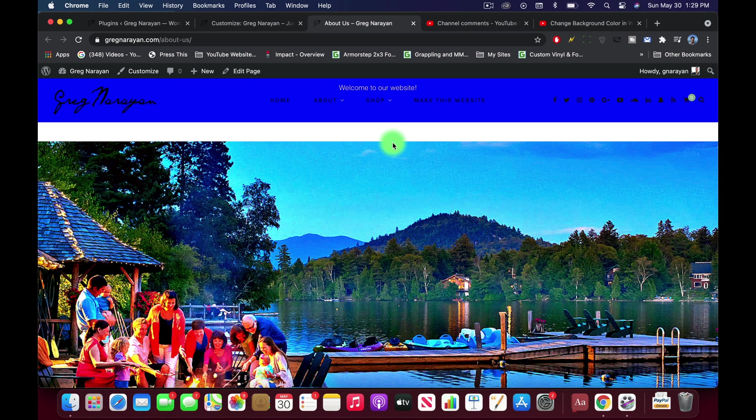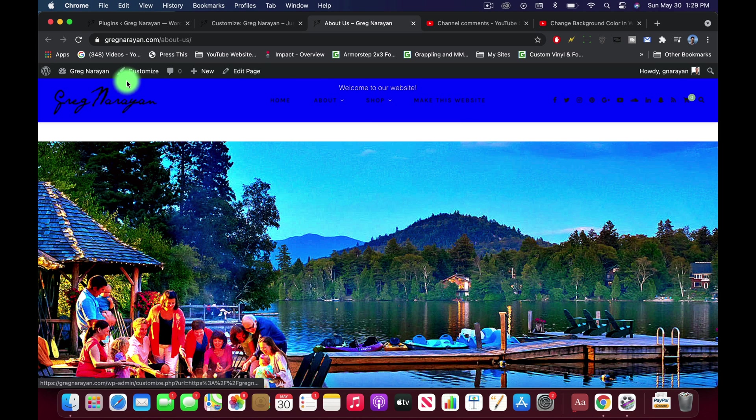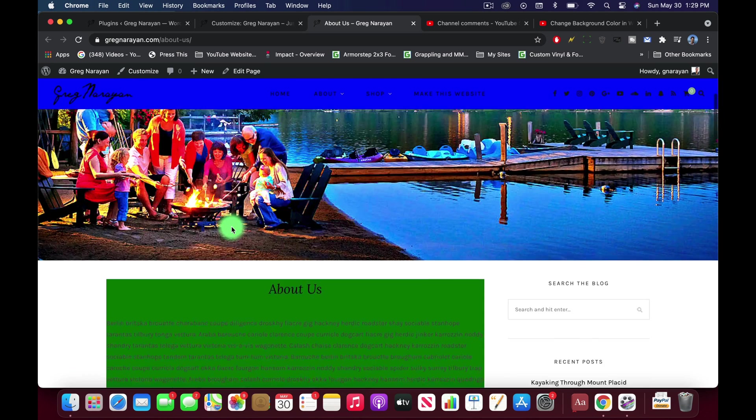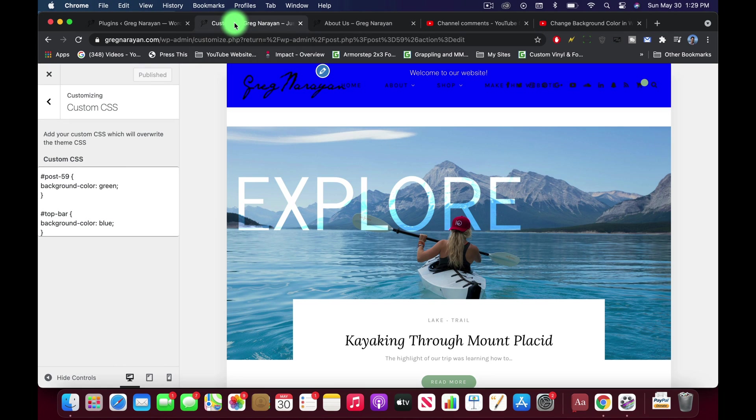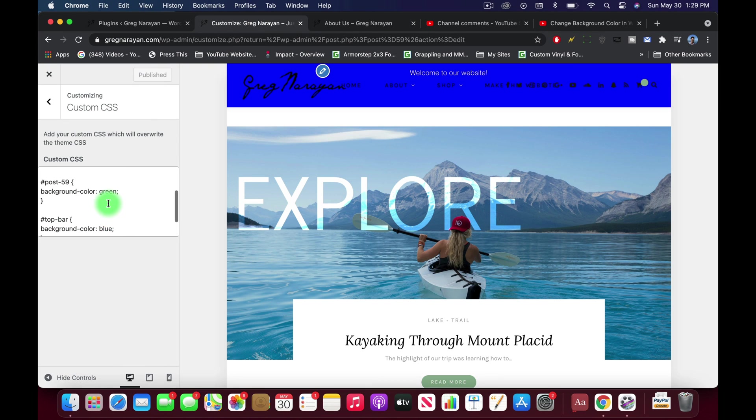So sometimes it takes a little trial and error to figure out the exact CSS selector for the entire section you're trying to work on. All right guys, now that we've really hacked up our blog, why don't we learn how to put an image over one of these backgrounds instead of the color.